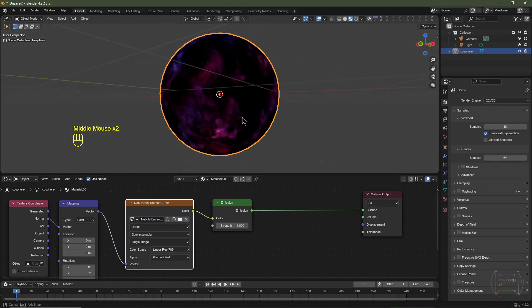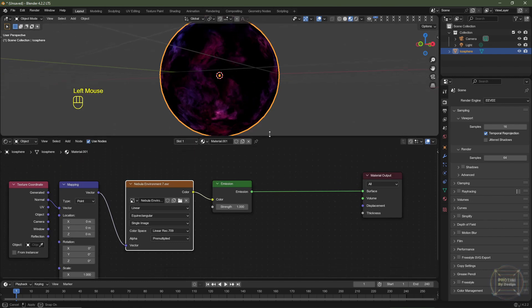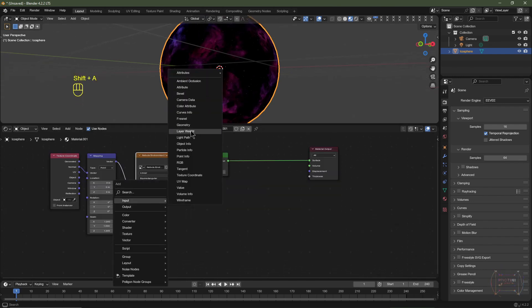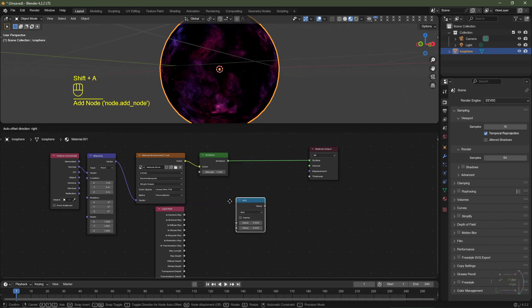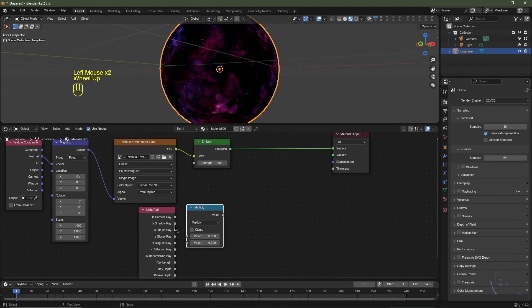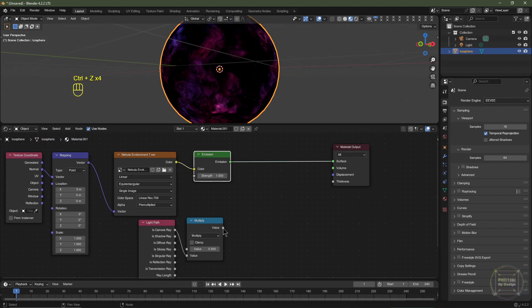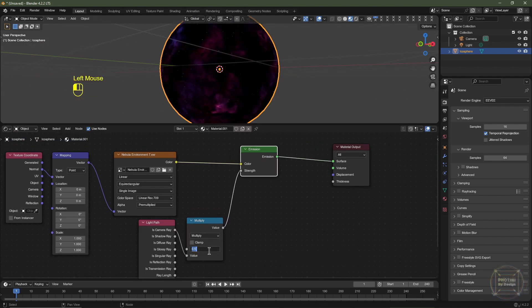I don't want any of the emission values from this object to affect other objects in the scene. Hit Shift+A, Input, choose Light Path. Shift+A, Converter, Math — change it from Add to Multiply. Plug Is Camera Ray into the bottom socket, then plug the value from the Multiply into the Strength of the emission and set a strength of 2.